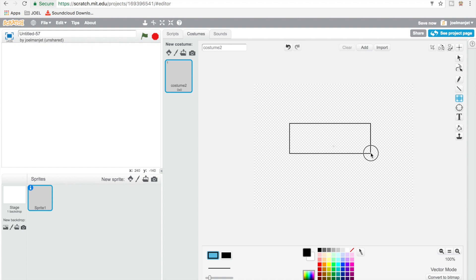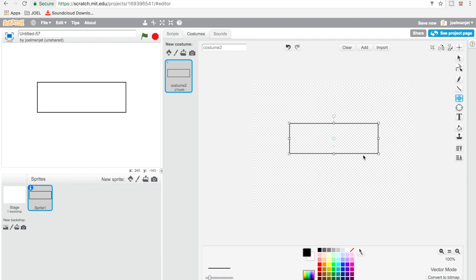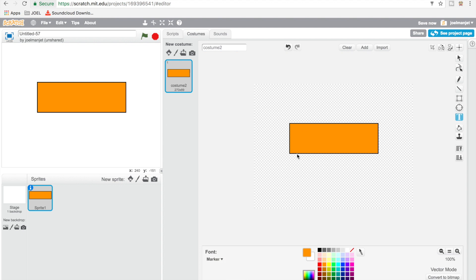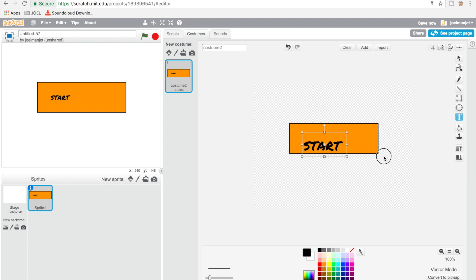So I'm just gonna make a box and then I'm gonna make it dark orange. And then this one's gonna say - let's do the marker for our font and click black and START. Okay, make it a bit bigger.